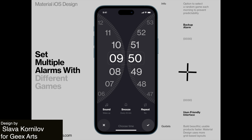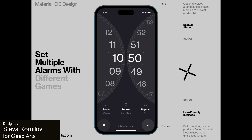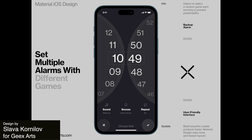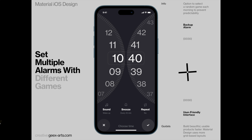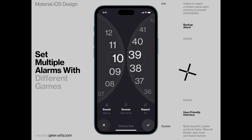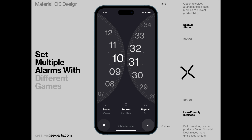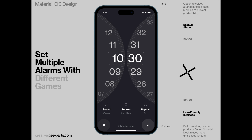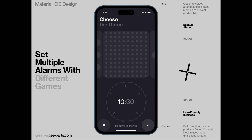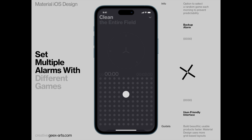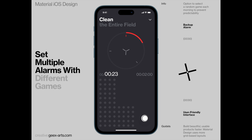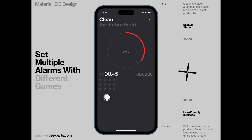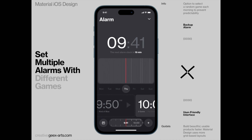Here's a great material iOS design to set alarms using games. This design uses grid-based layouts and the idea of the app is to prevent predictability. These animations and transitions are smooth while the design has a kind of analog feel with the color and design.